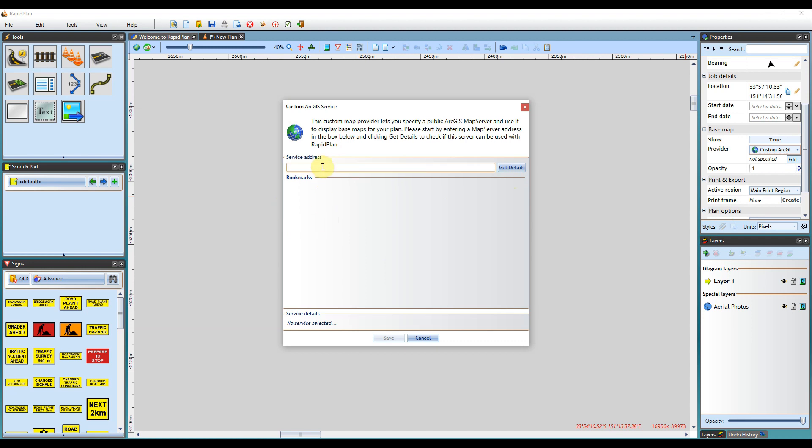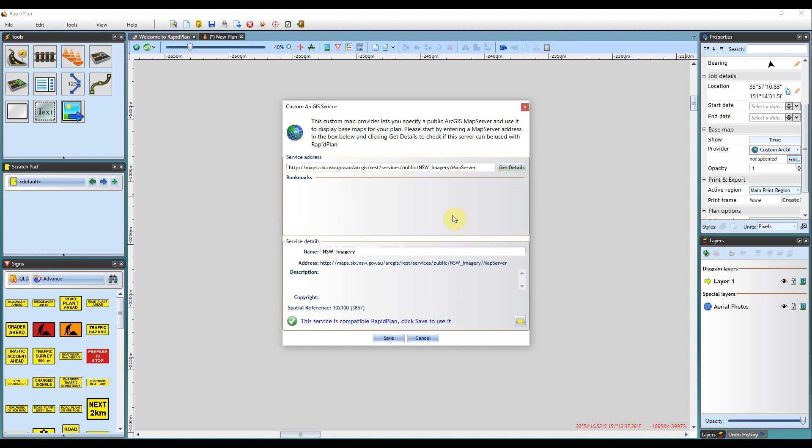So if you have that map server address, all you need to do is just copy and paste it into that box here. Hit get details, and RapidPlan will then source that service detail.